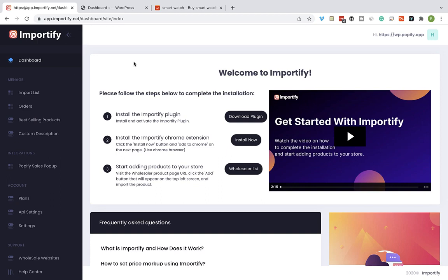Hey guys and welcome to Importify. On this video I will show you how to complete the installation process and how you can start importing products to your WooCommerce store using Importify.